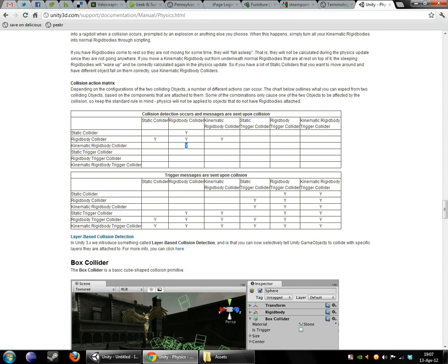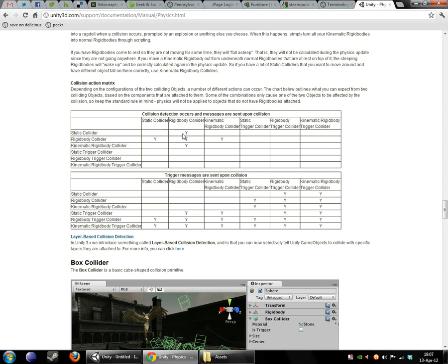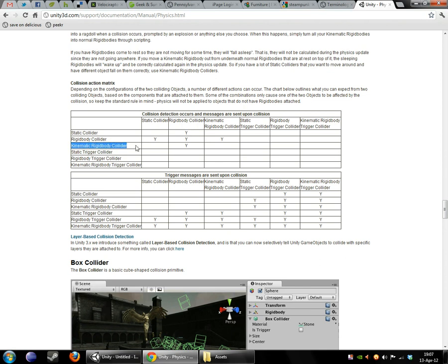So here's where the kinematic becomes useful. You might have something that you want to register collisions with rigidbodies, but you don't want physics to affect it. And that's when you would put a kinematic rigidbody on there. Now I know it looks like the static collider would register rigidbody collision, but this chart's a little misleading. Static colliders are not very good at registering collision at all because they're really meant to be put on objects that don't move. So the better choice is definitely the kinematic rigidbody collider.